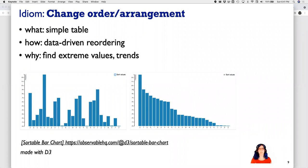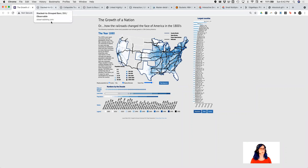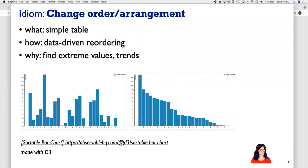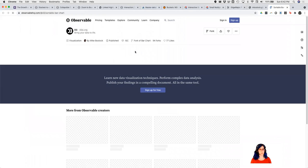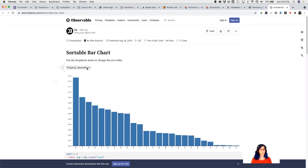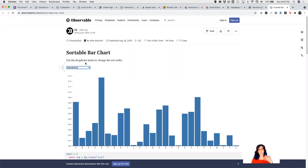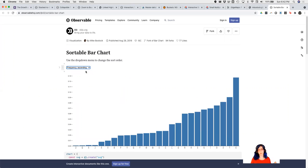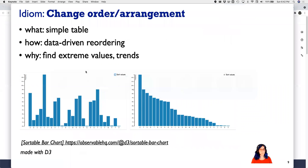Another visualization idea is to rearrange the data — to change the order. Here's an example with a simple table where we can go back and forth between an alphabetical order and a data-driven order. As we discussed when talking about tabular data, this helps us look at extreme values and trends. We can switch between alphabetical order, where it's easy to look things up, and sorted order, where it's much easier to understand trends.